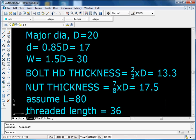Now we'll see the construction steps for the hexagonal headed bolt and nut, for which the major diameter is given as d = 20. The minor diameter we can calculate as 0.85 times d, that is 17.